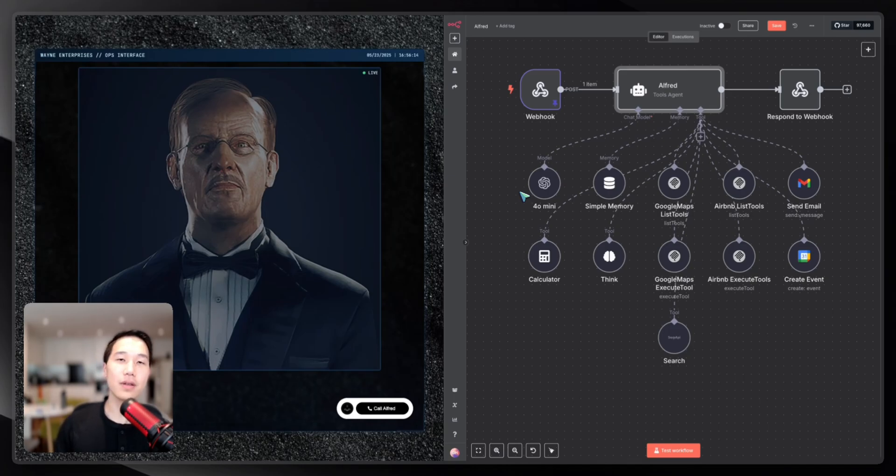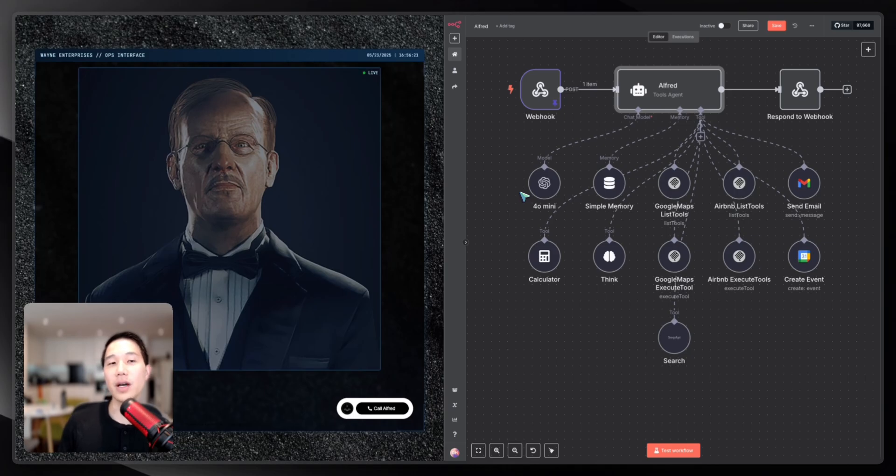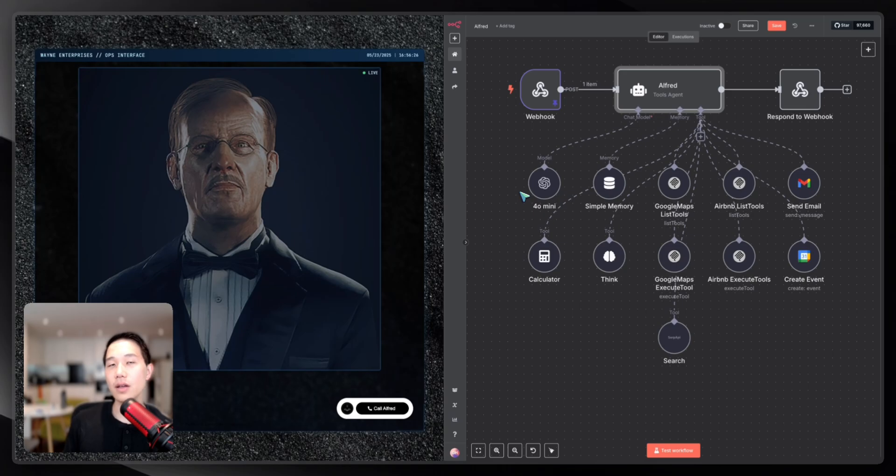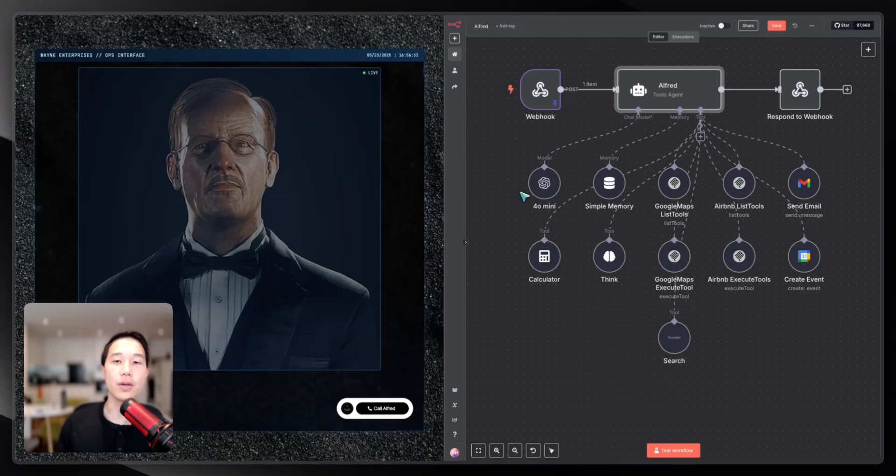Now we see on the left-hand side we have our front-end interface, which is shown as Alfred. In Batman's movie, it was his most loyal butler and now became our powerful assistant. And on the right-hand side, it is our AI agent system in the backend, which then connects to different diverse sets of tools and MCP servers.